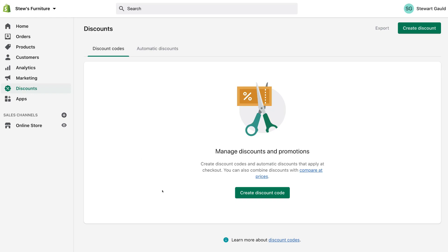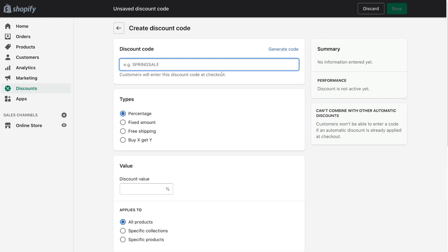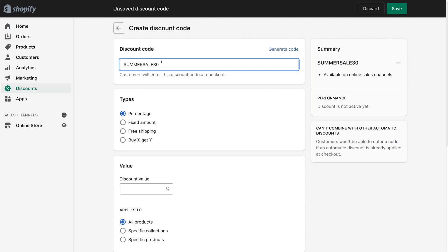To create a unique discount code that you can use in your promotion, come down and click Create Discount Code. Up here you can go ahead and generate a code, or you can create your own unique code. I recommend creating your own unique code depending on the type of promotion you want to create. For example, it could be summertime and you want to give 30% off — so go ahead and type in something like Summer Sale 30. Then come down and select the type of discount you want to create.